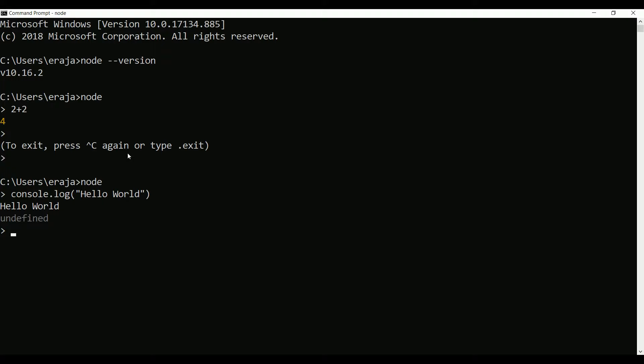In the next video, we will see how to write Node.js on Visual Studio Code. That's it for this video. If you like this video, give thumbs up and don't forget to subscribe to my channel. Thank you, bye bye, take care.